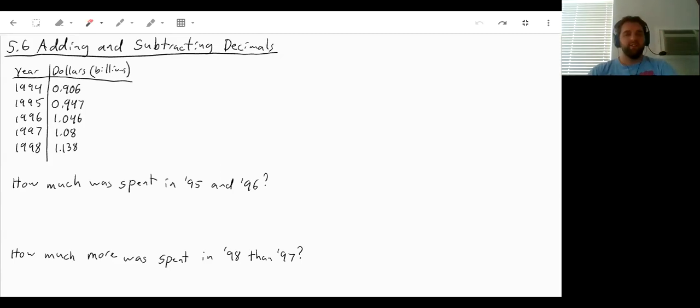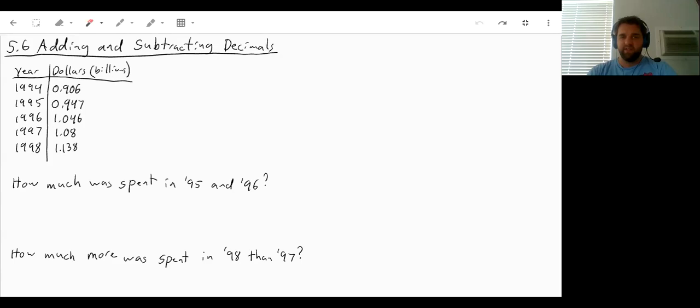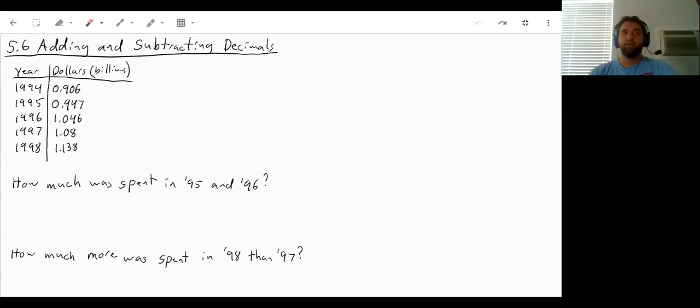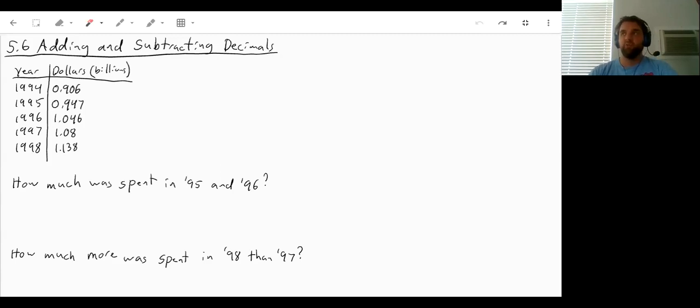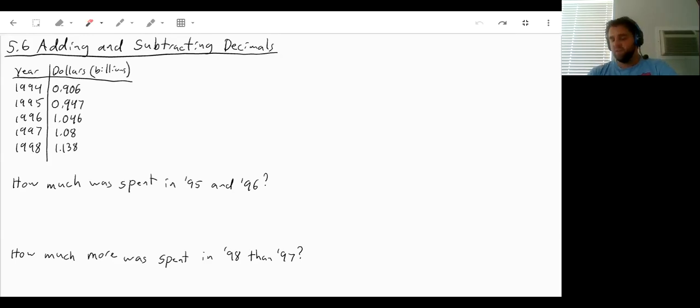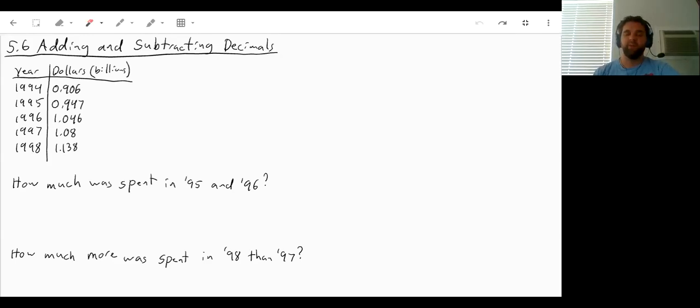So it's a lot easier to keep straight as to what it is that you need to add. Our table here lists the number of dollars spent in billions each year on dance supplies. So studios, equipment, lessons, recital halls, all of those sorts of things. So our question, at least to start, is how much is spent in 95 and 96?